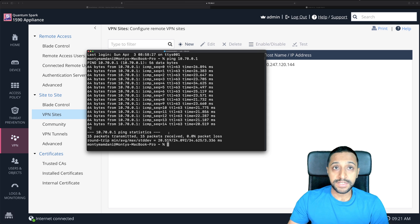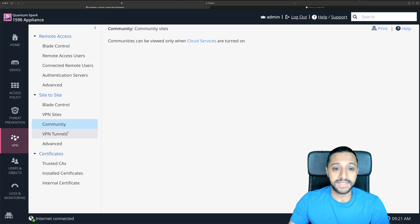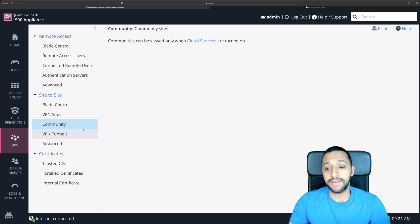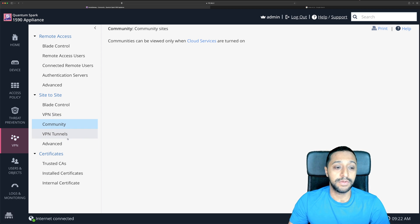Just a couple of other things I want to show you quickly you have a community tab this is only can be viewed when the cloud services are turned on I don't have them turned on at the moment so unfortunately I can't show that to you.